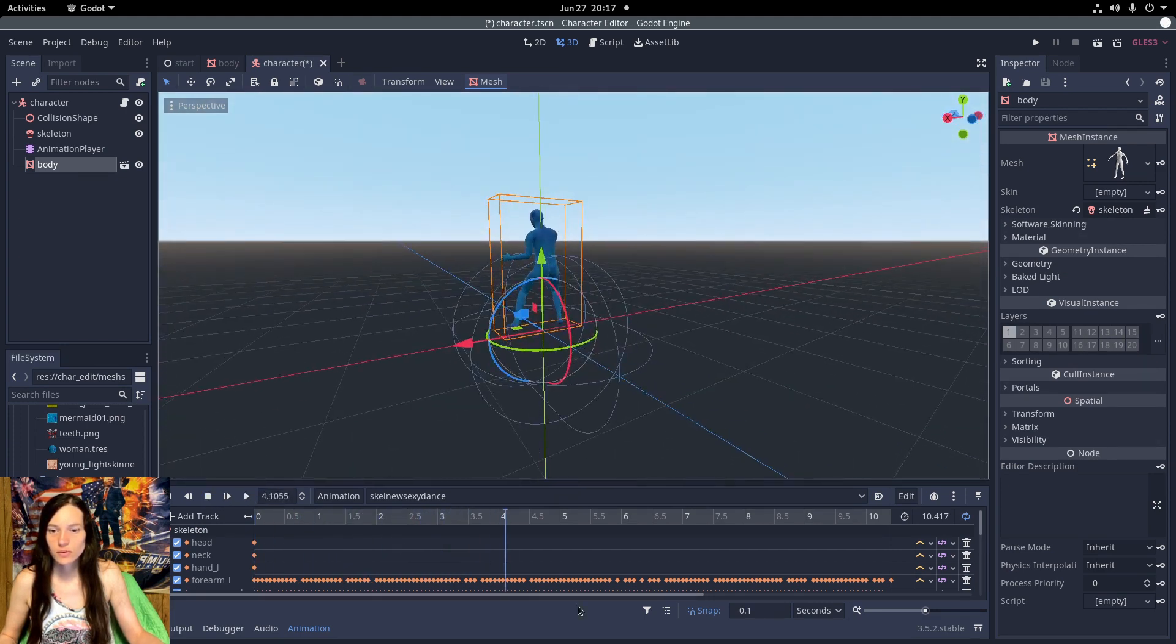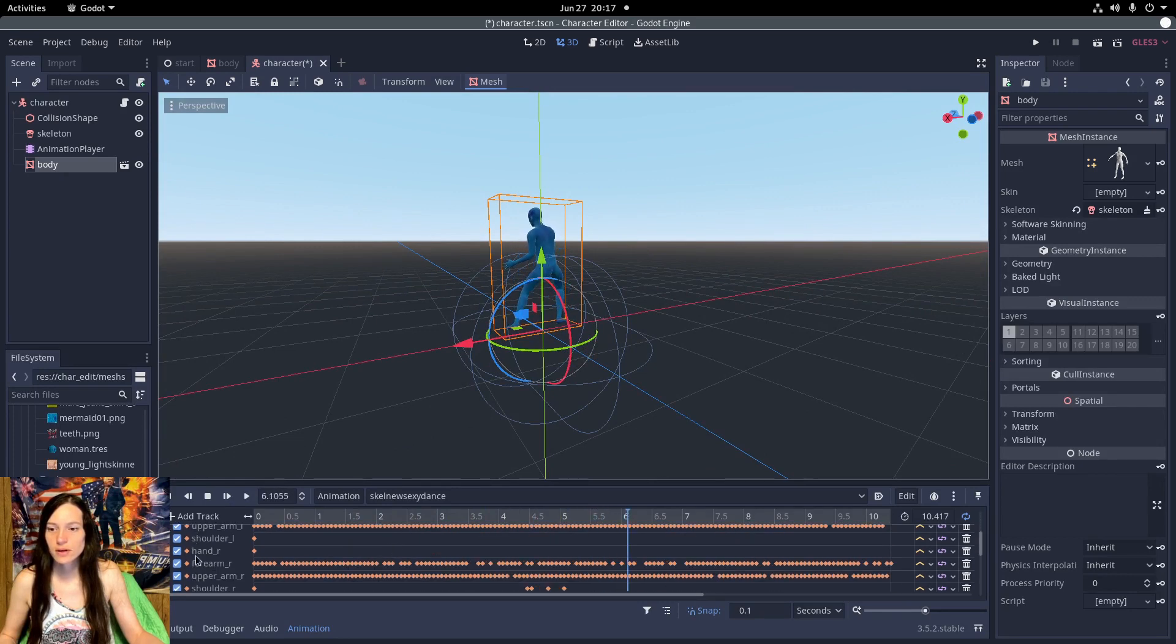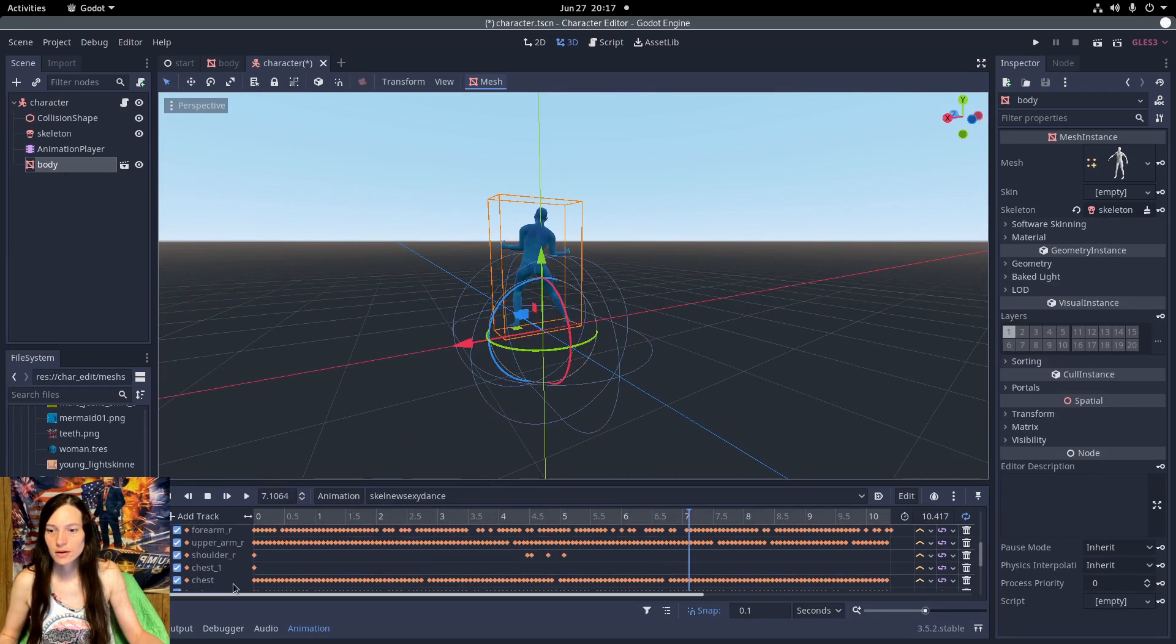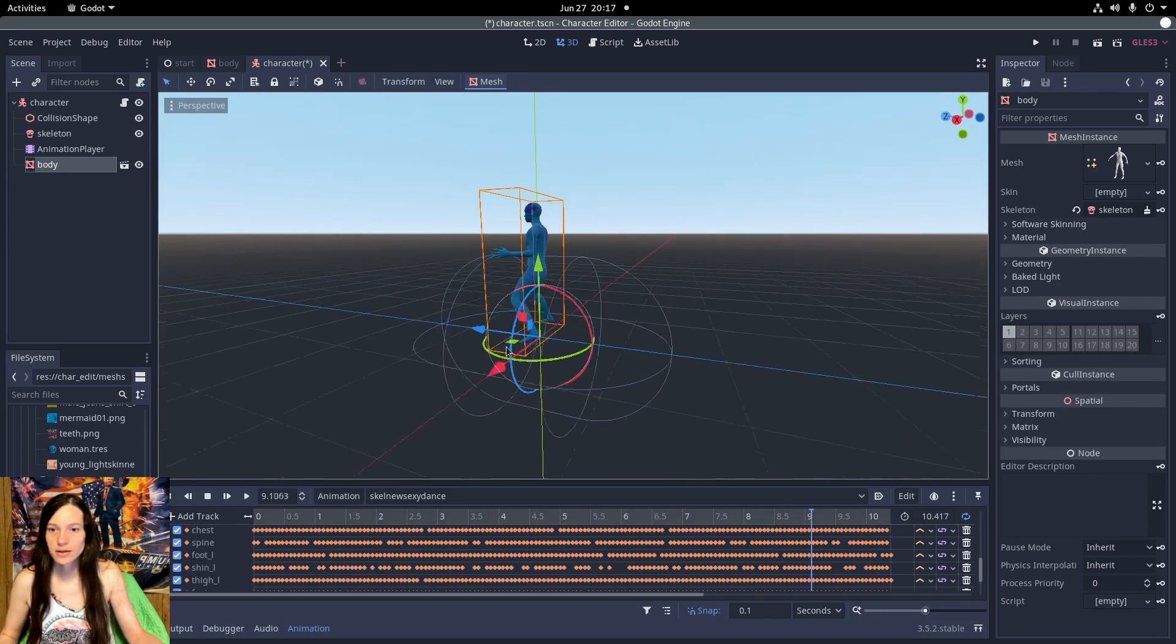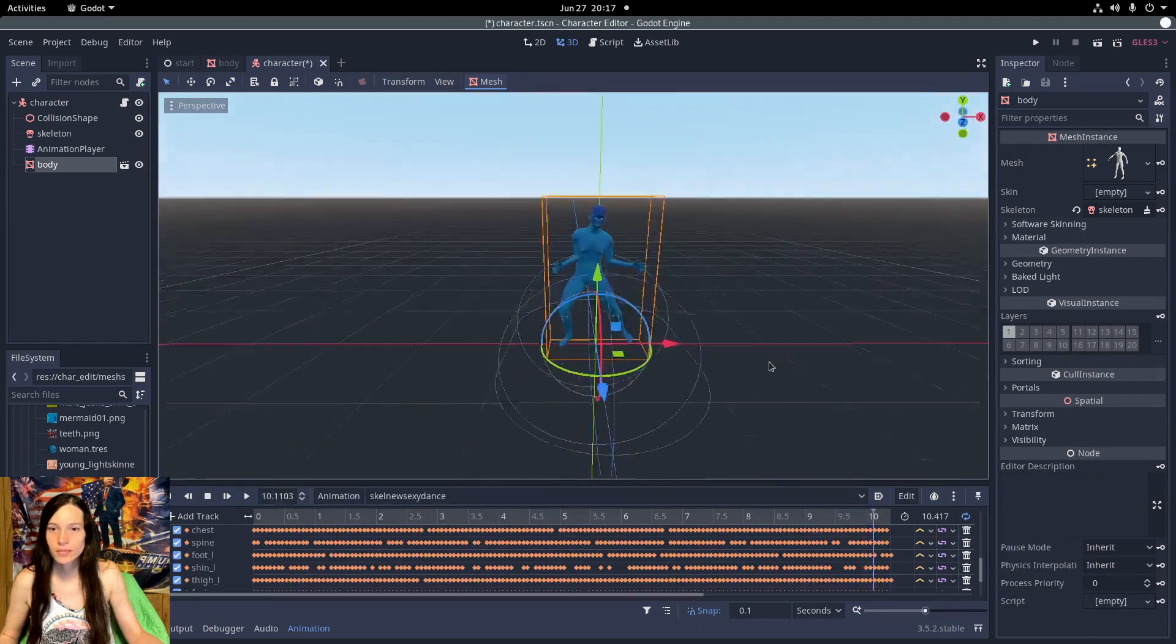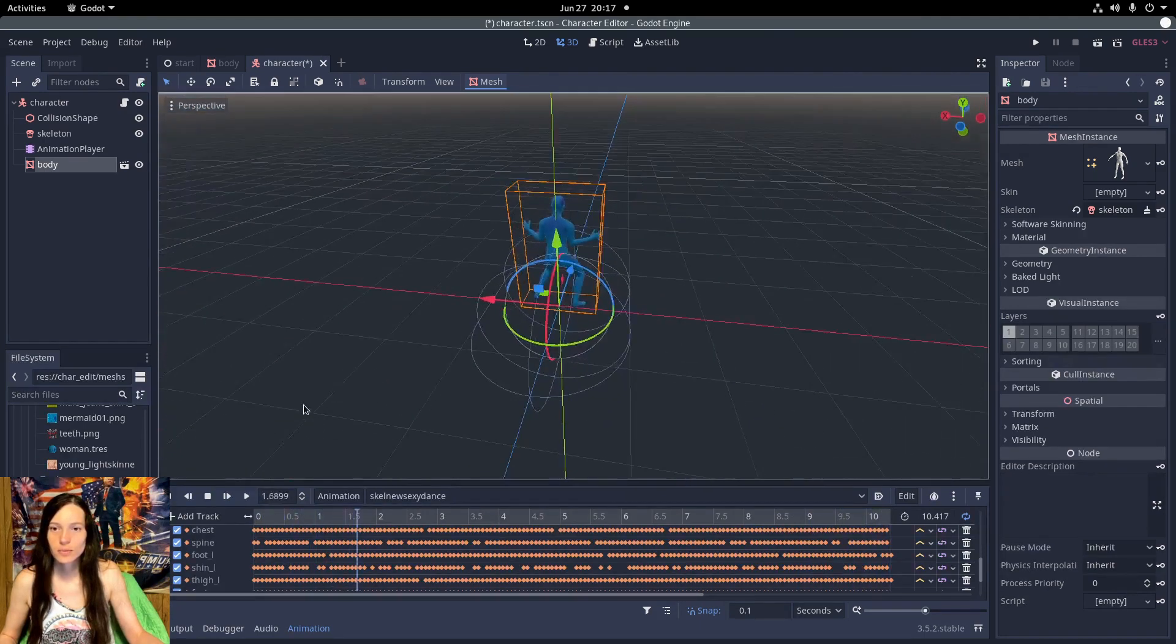So that means all of the bones are lined up with the mesh properly.